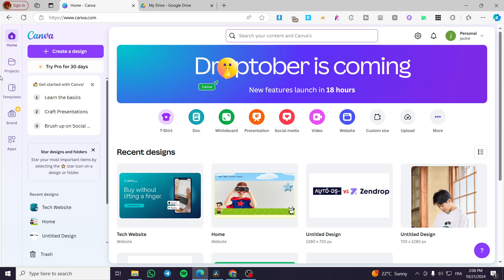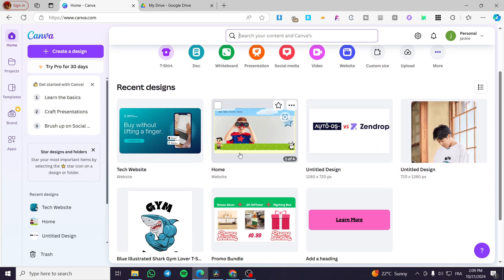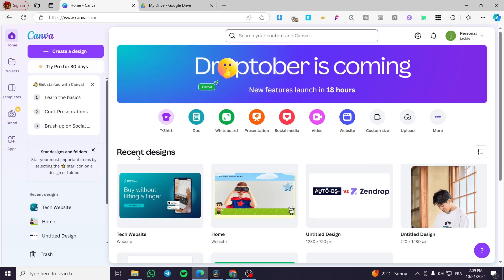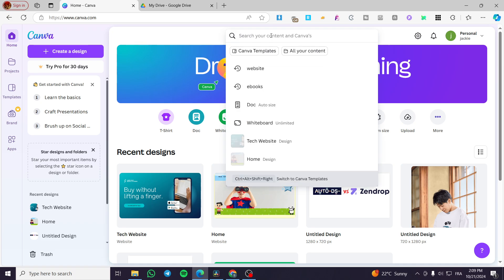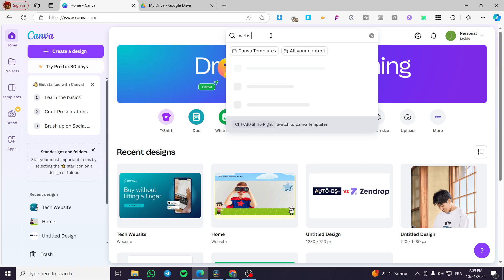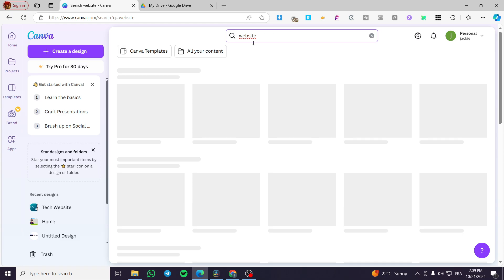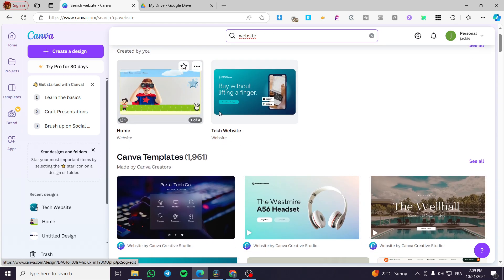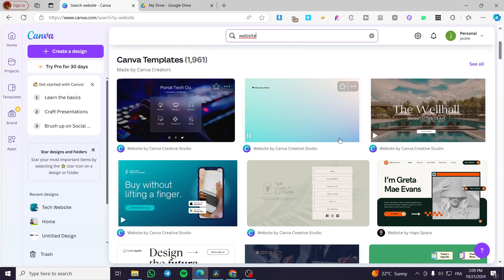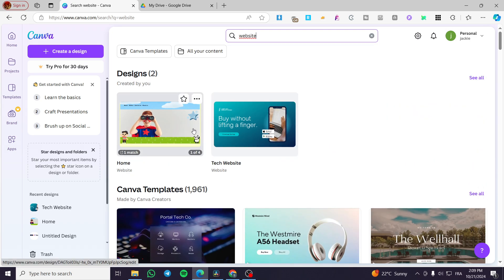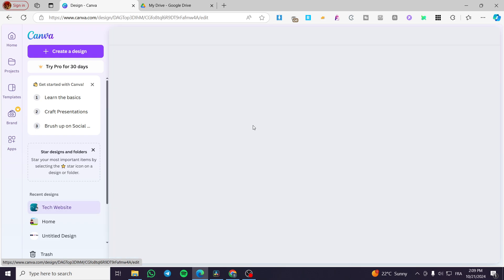The first thing you need to do is head over to Canva.com, then sign in to your account. As you can see, we're going to simply search for our website. You're going to see the list of websites that you have. In case you don't see them in the recent designs, type in on the search for 'website', simply like that, and you're going to see all the designs here. We have the owned websites and here we have the templates.